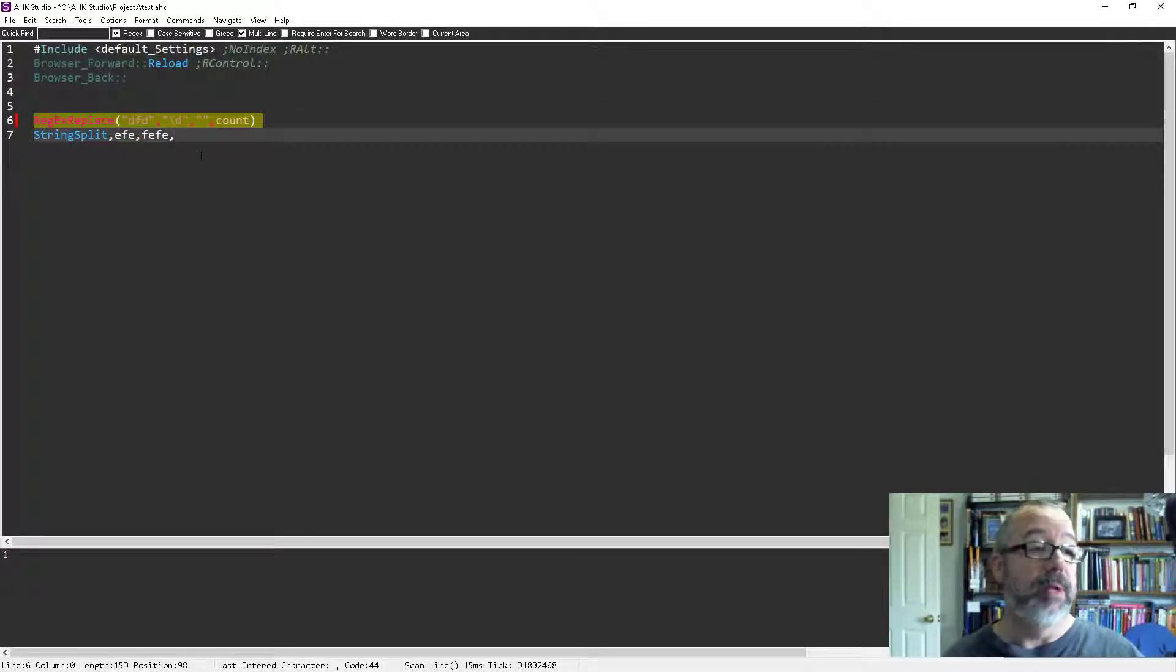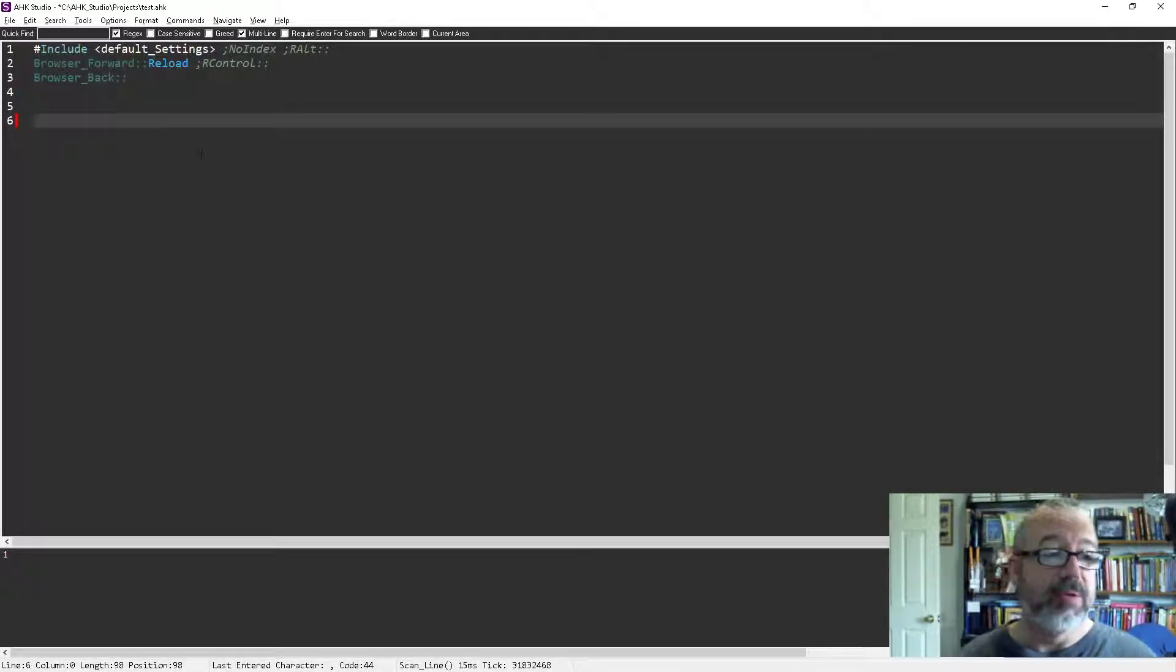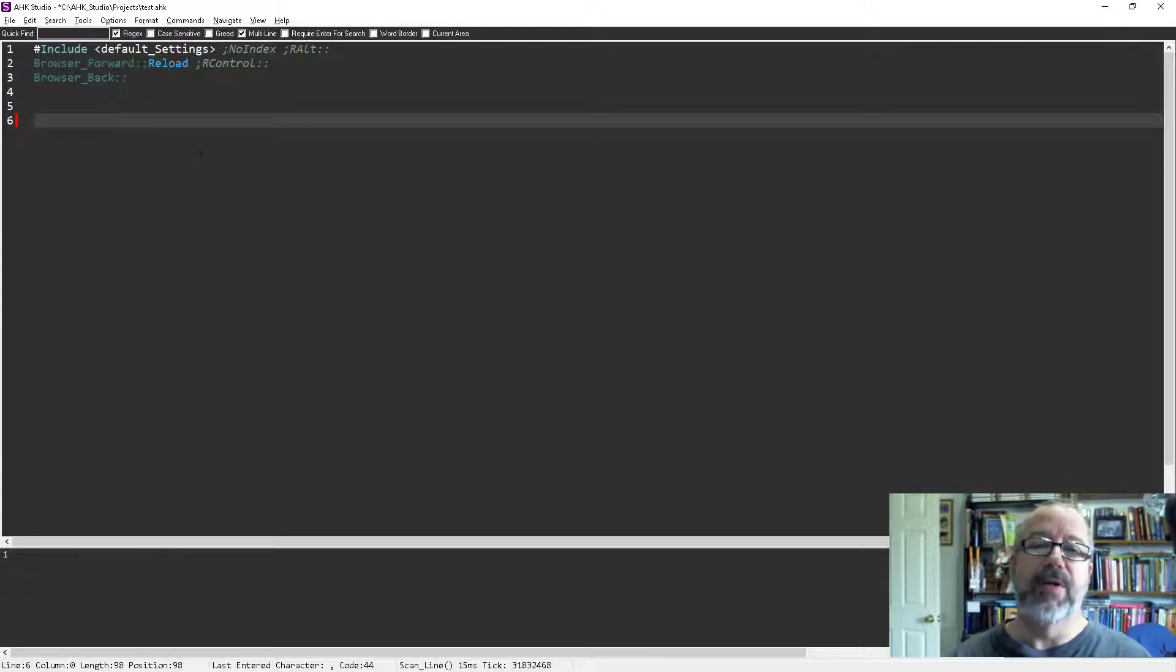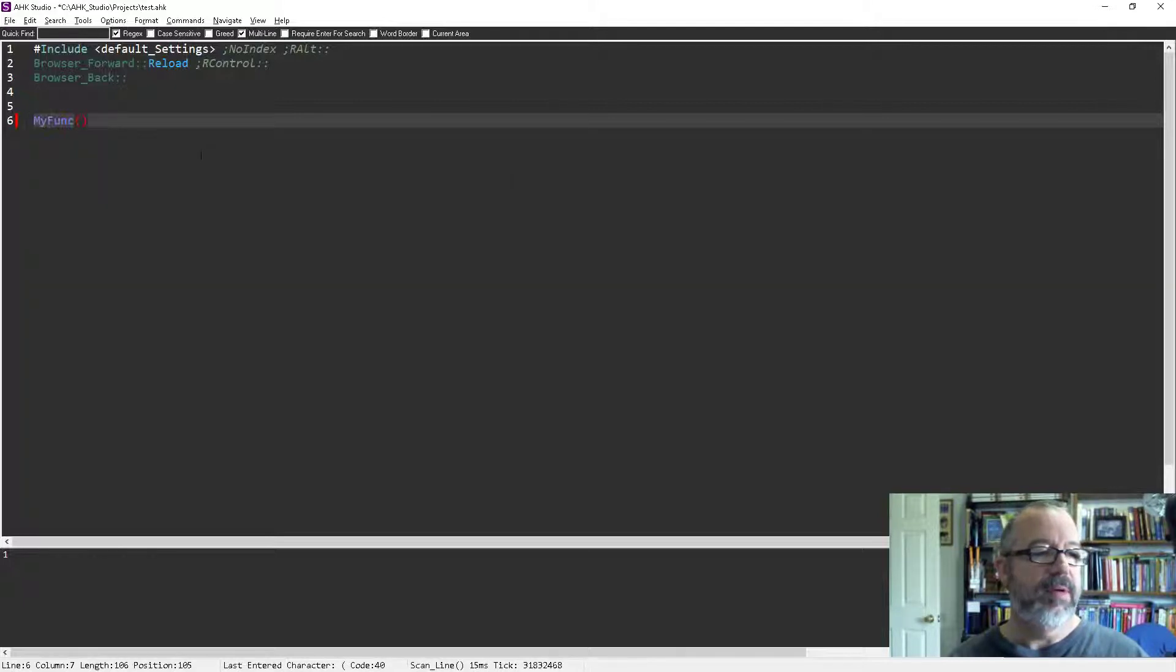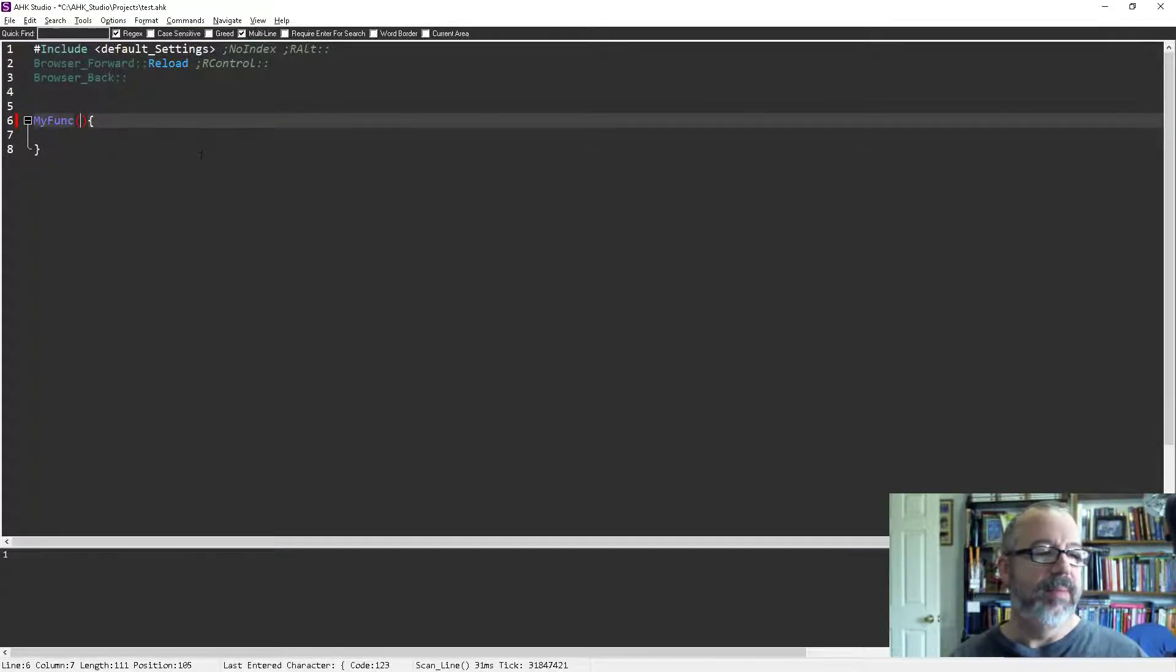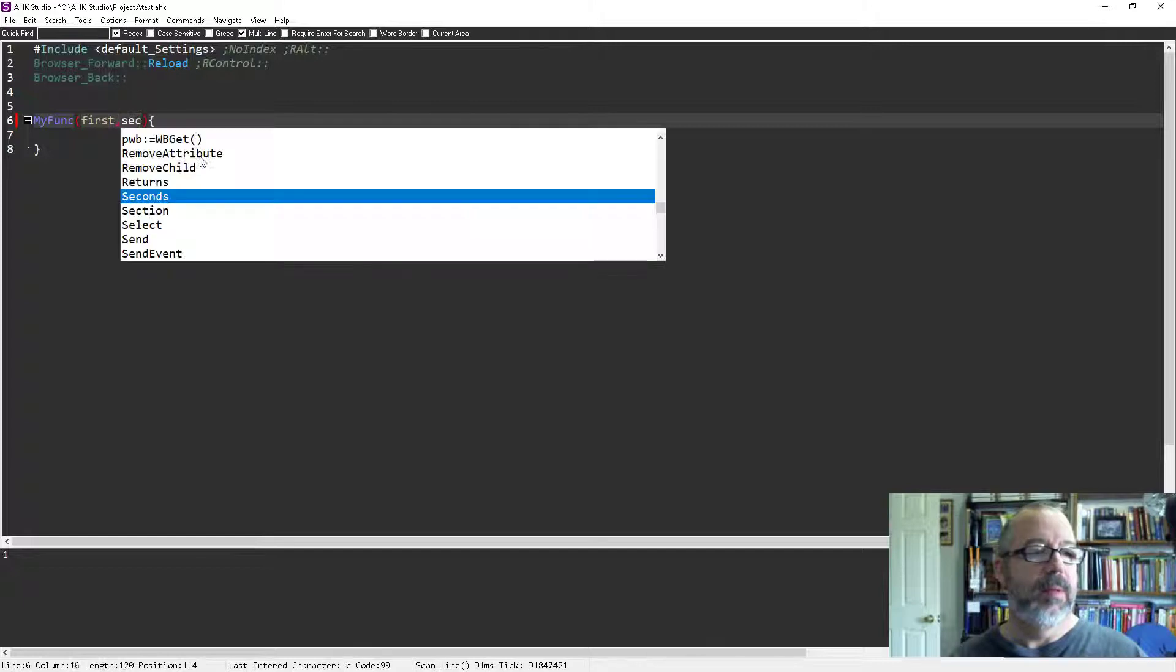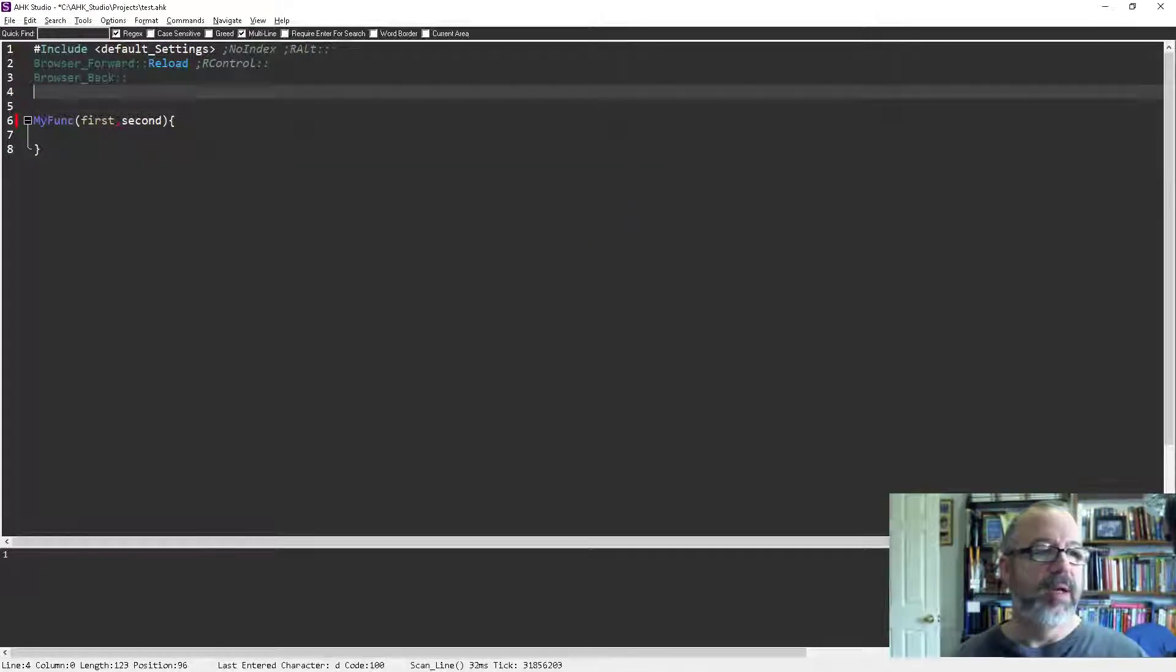The other incredibly cool thing is those are the built-in AutoHotkey tools—functions and commands. But even if I create my own function, right, or class or whatever. So I'll say MyFunc, creating the function, it's going to take, let's say, two parameters: first, second, right? So I'm just building a function here.